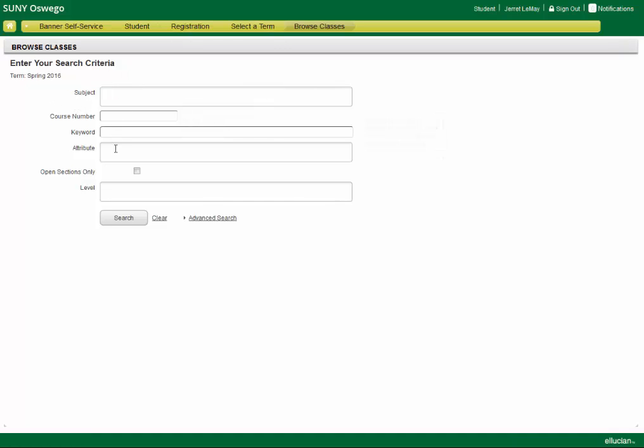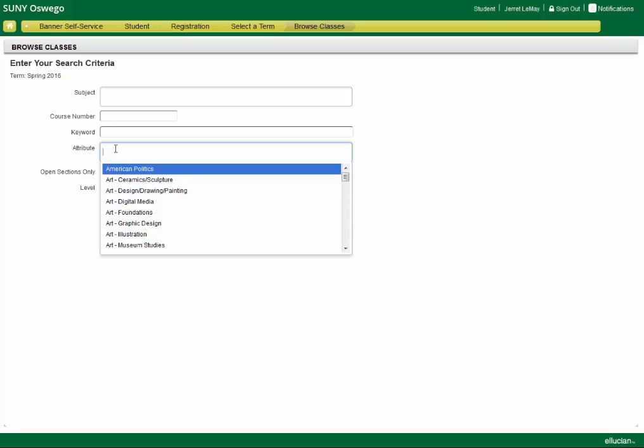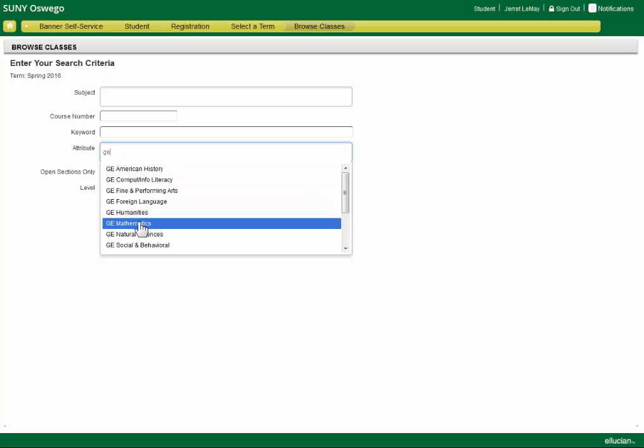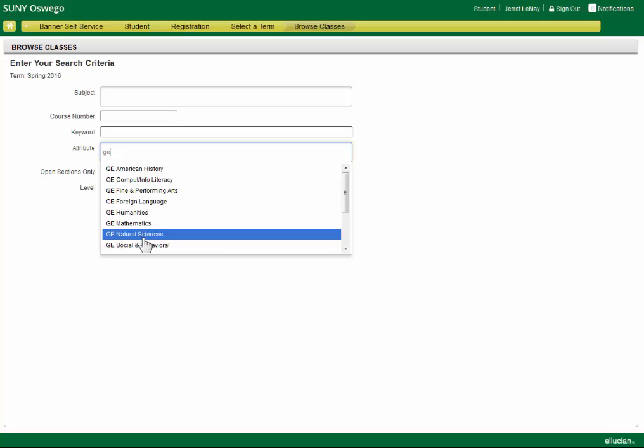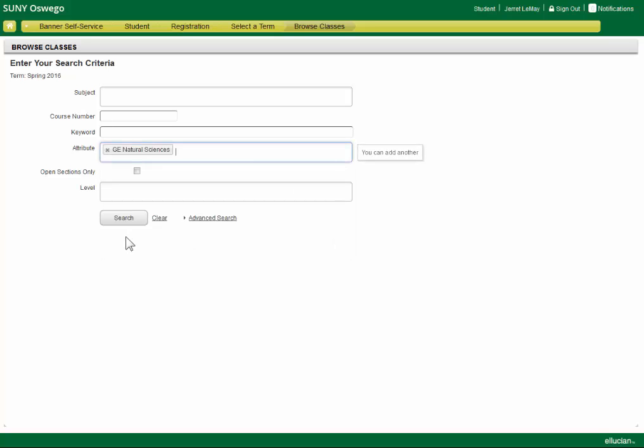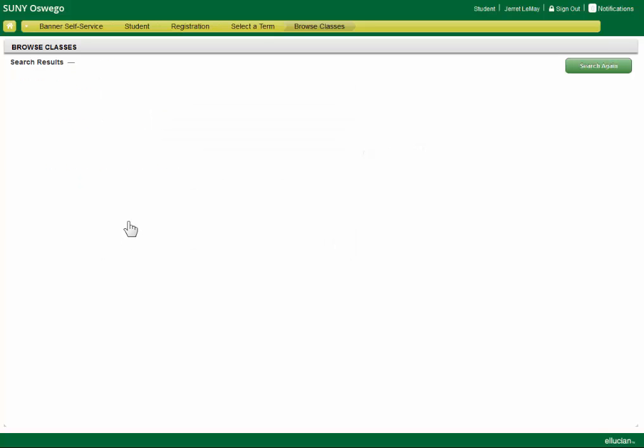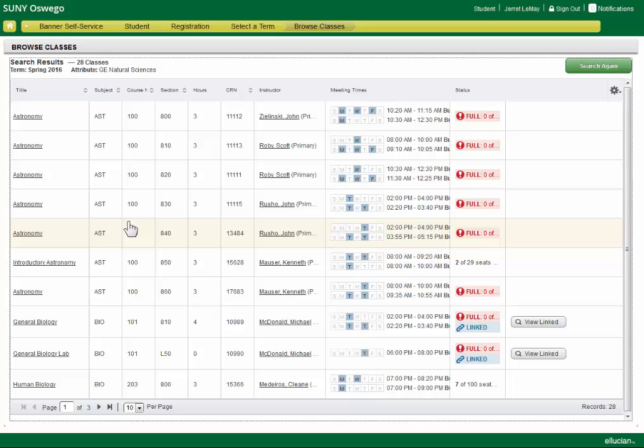In our search, we can search any number of ways. I'm going to search for GenEd. Simply by typing GE, I get everything that's GenEd here. I'll search for Natural Sciences, and I get some pretty visual results here.